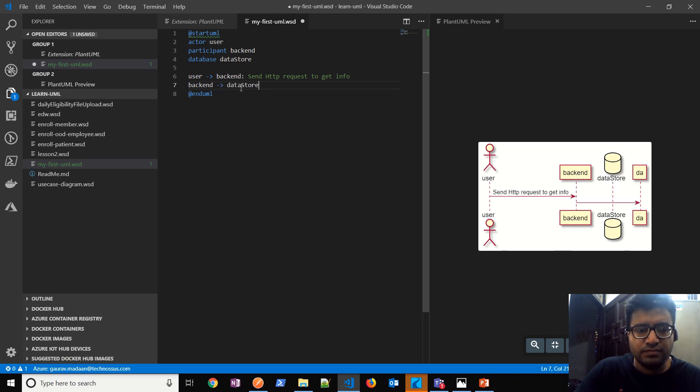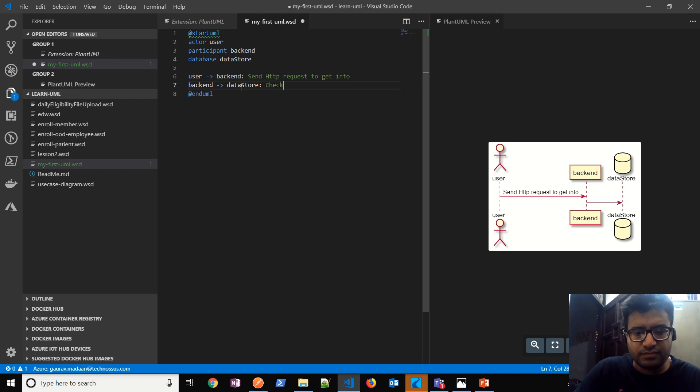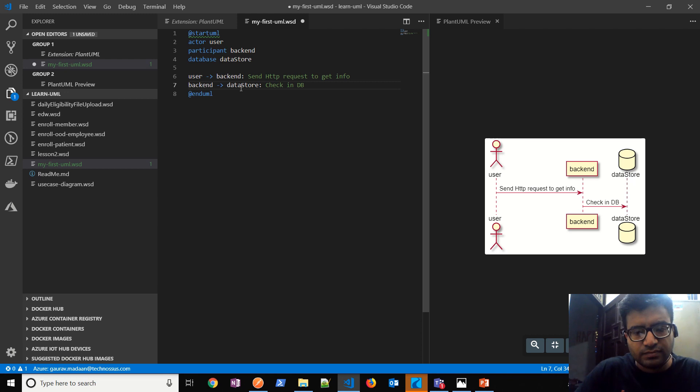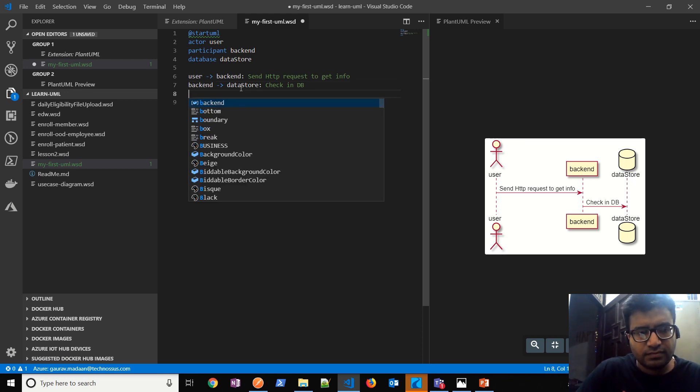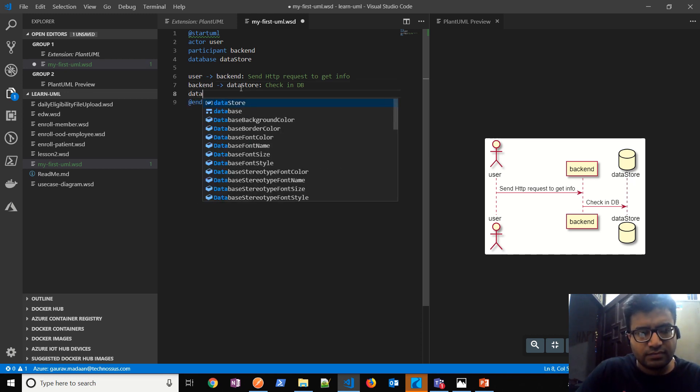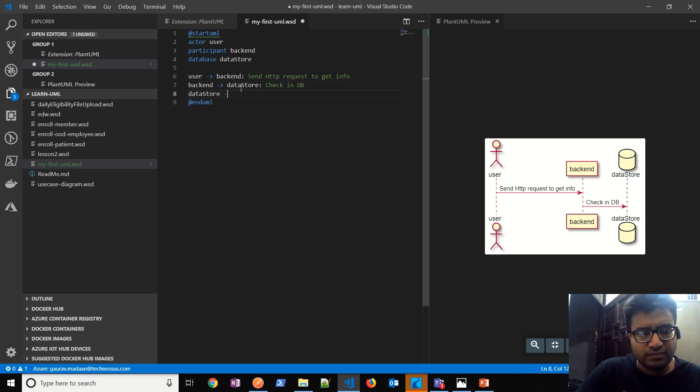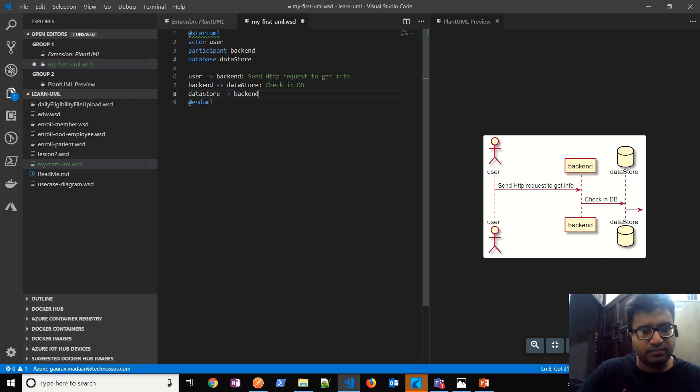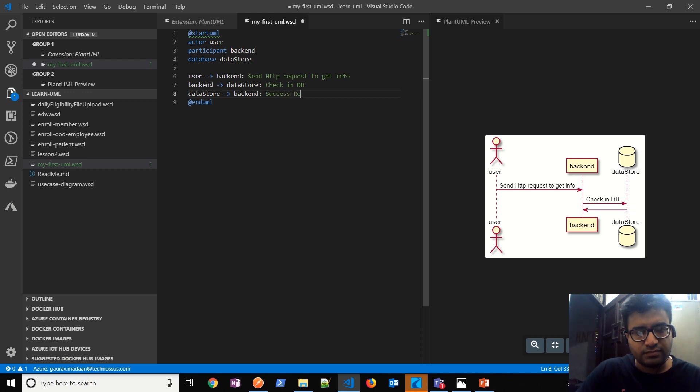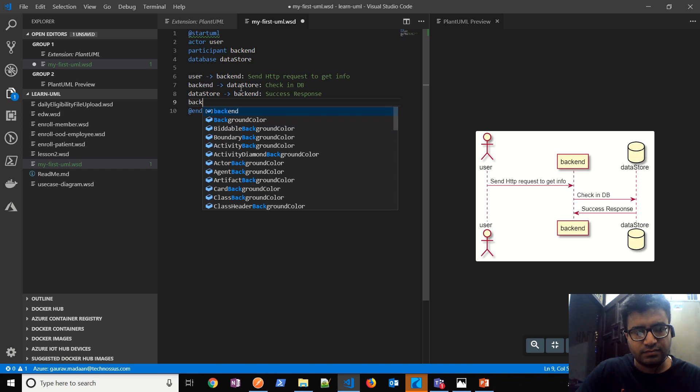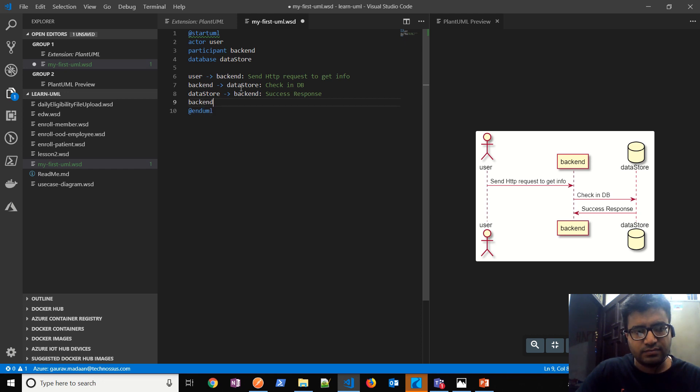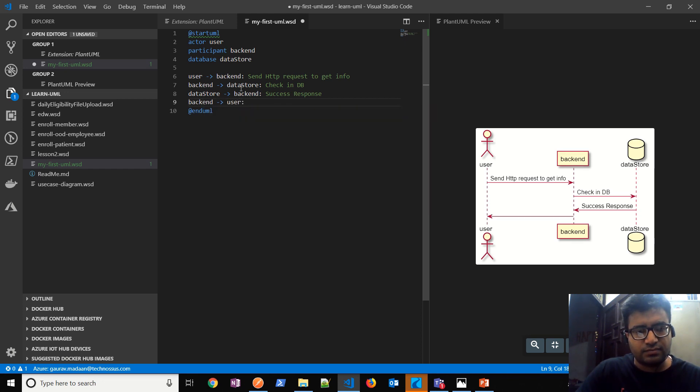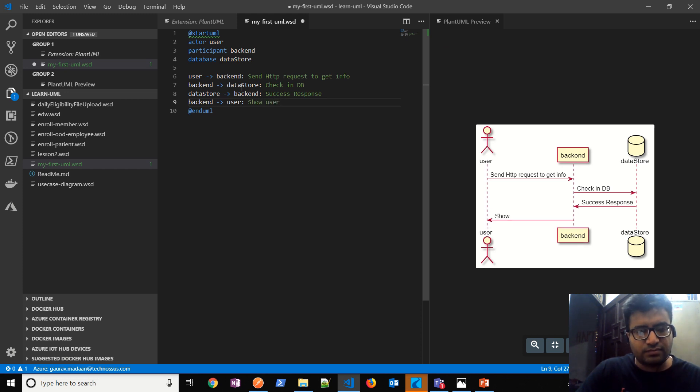Which is data store, check in DB I would say. And then let's say the database says yes, the information is found. It will send back response, success response. Backend will further give user show user detail. Let's say, right. So that's how easy it is. There you go.